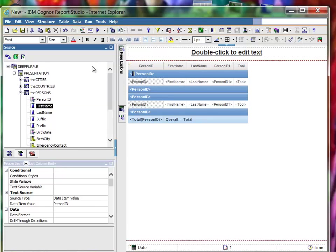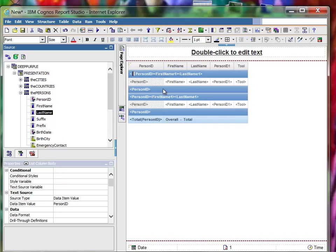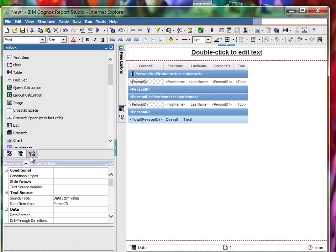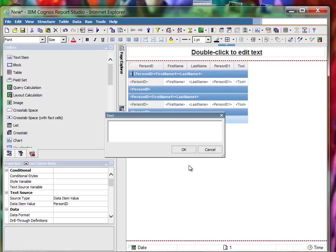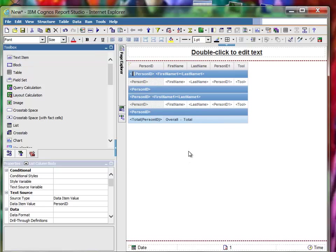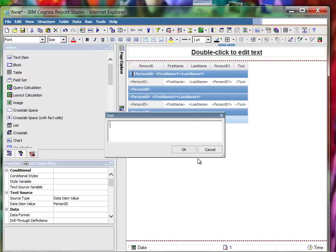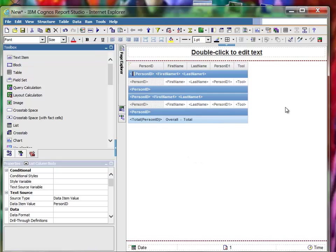Do the unlock. Put the first name in there, the last name in there, the toolbox text item. Put a space in between the two fields, put a space in between the other two fields. Run it again.